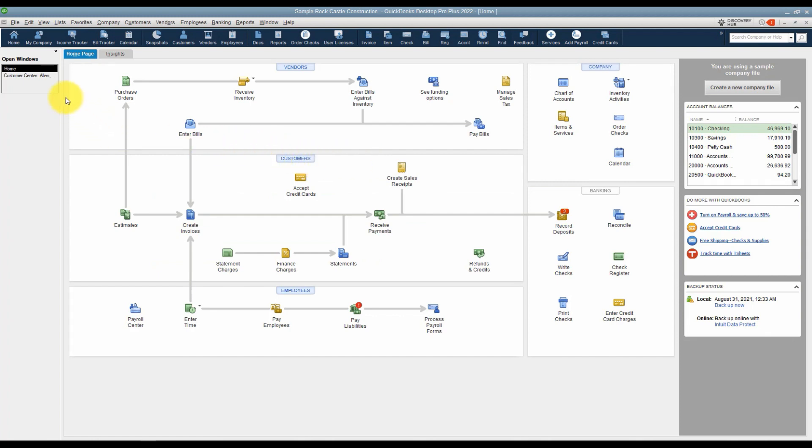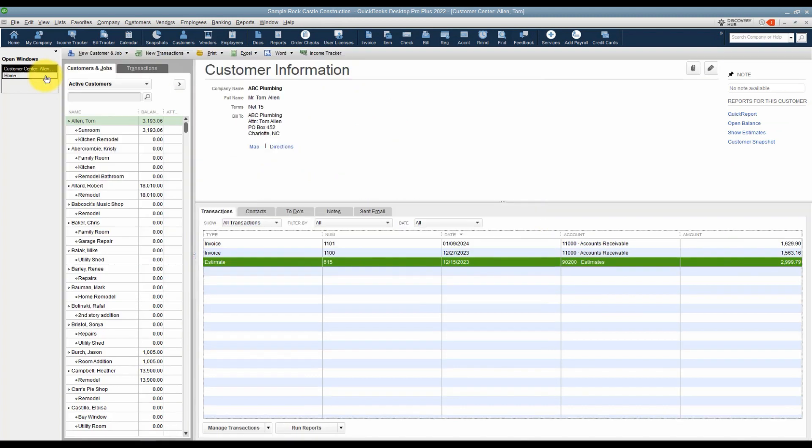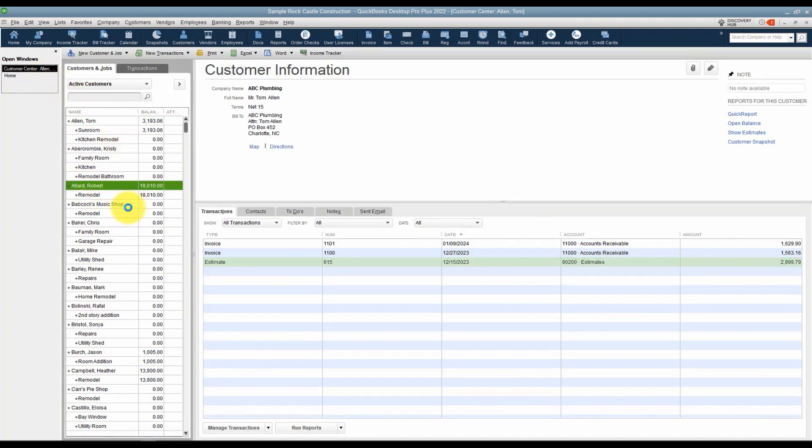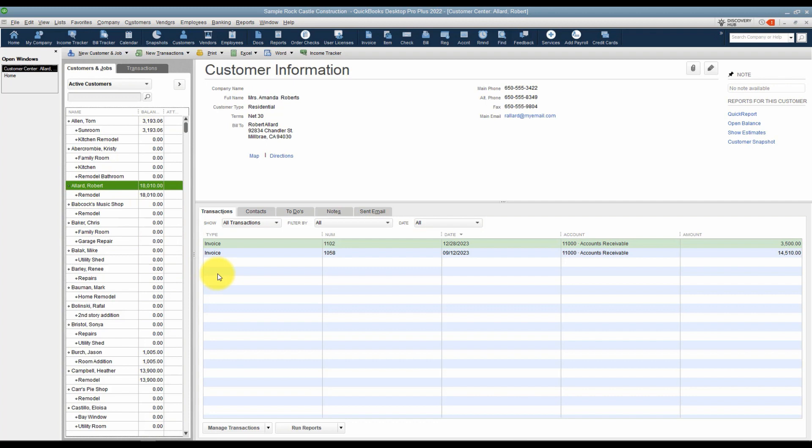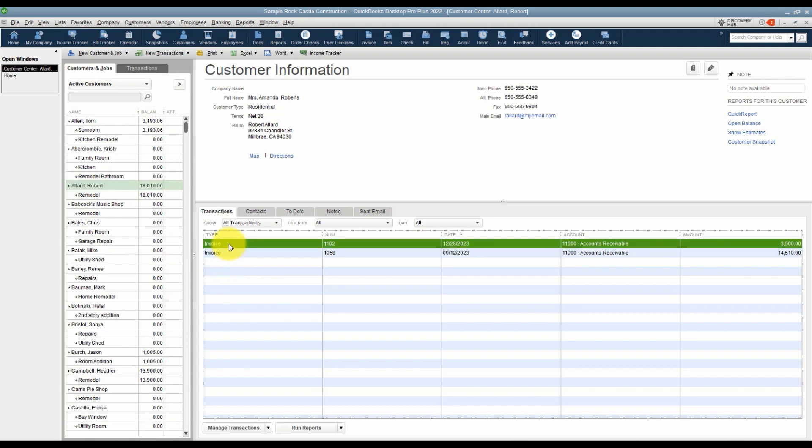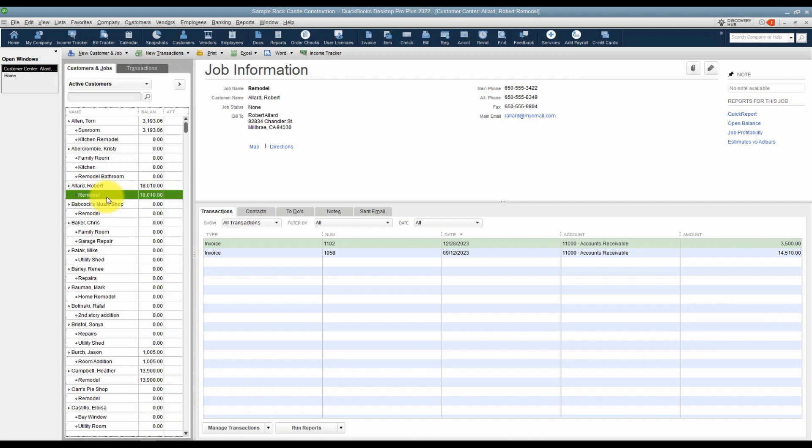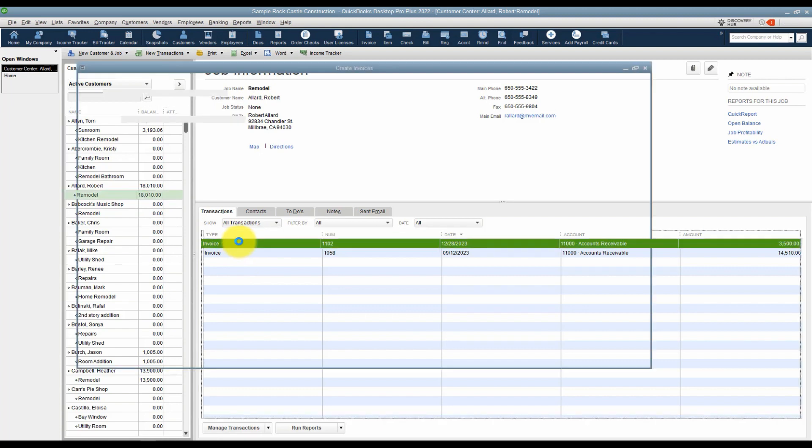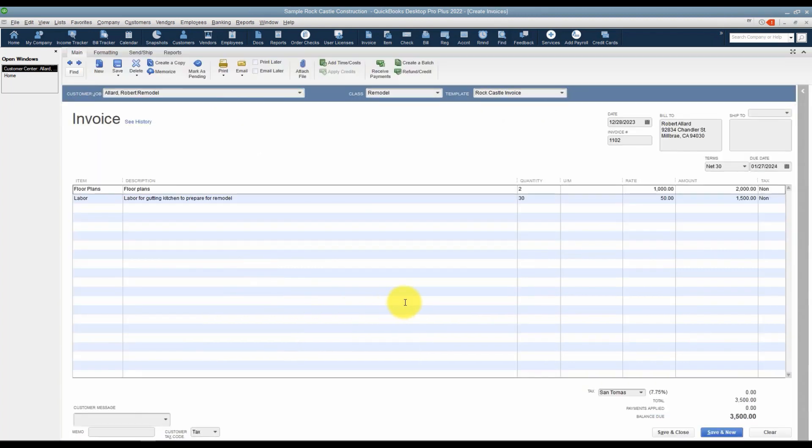Let's go to our customer center over on the left here just to look. If I go ahead and click on Robert Allard, you will see that there are now two invoices. The top one is the one that we just did, it was dated December 28th. If I just wanted to see the invoices for that job, then I would click on the remodel job on the left and see just those invoices. If you want to open that invoice up, just double click anywhere on that line, and now you will see that invoice. You can make changes if you need to and then save it.